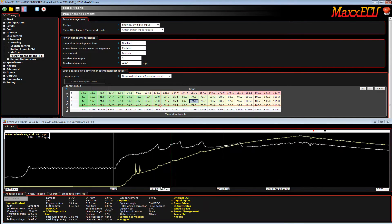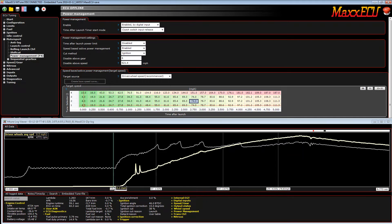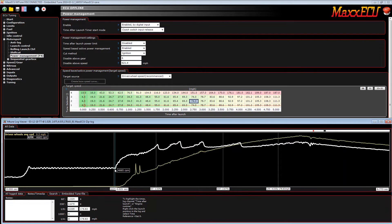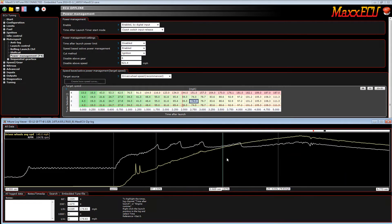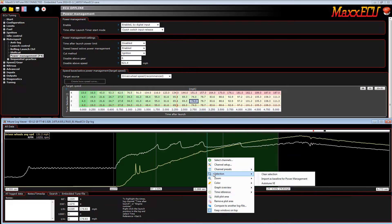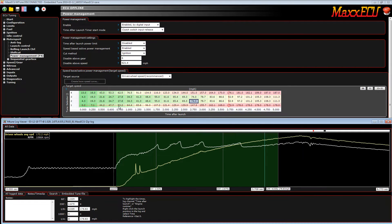So back to setting up power management. I will click at the very beginning of the run, and you can see here in the data logger we've entered the time slip — we can see it says launch, there's our 60-foot time, there's our 330 time, and there's our eighth mile time. I'm going to click just after launch, hold down the shift key and left-click at the end of the run, and that's going to highlight our data log green. Once it's green, we have a new option called selection — if we right-click inside that green area, then we can import this as a baseline for our power management. And as you can see, it has changed now.